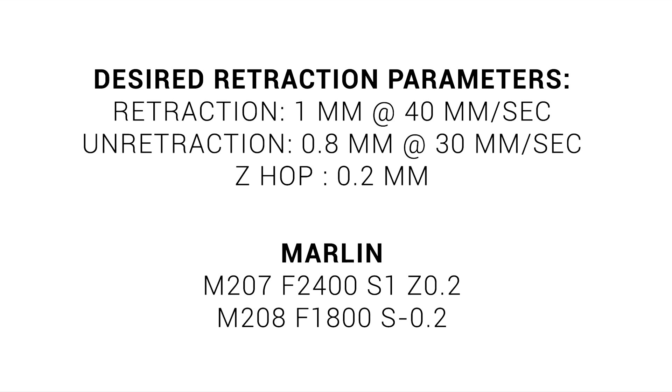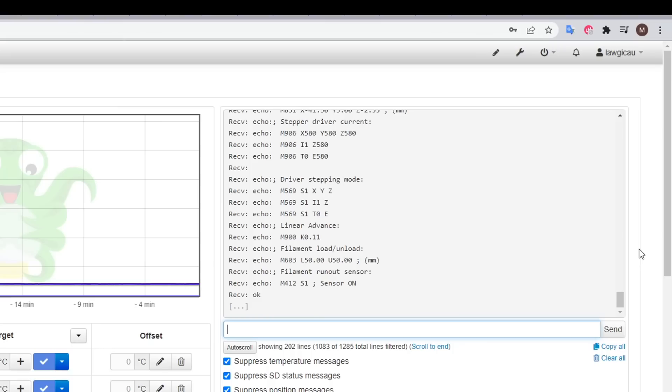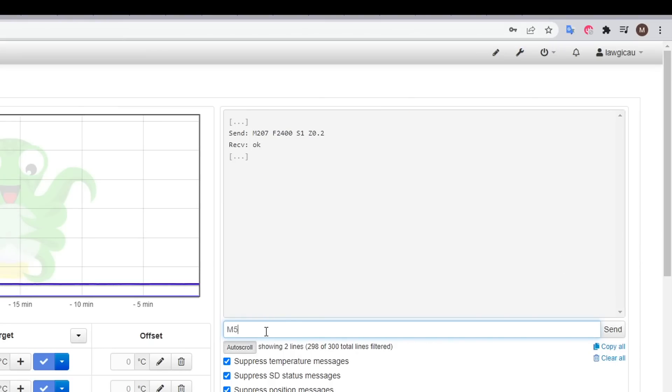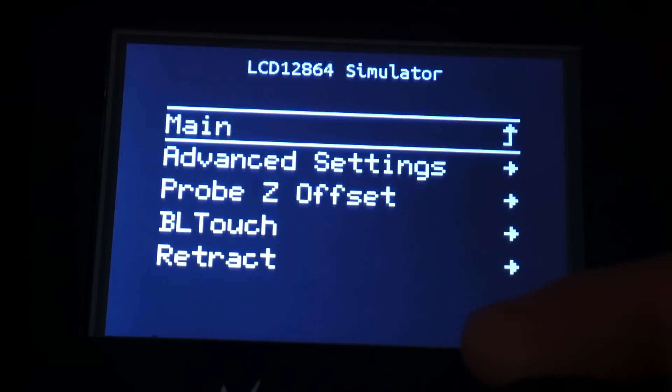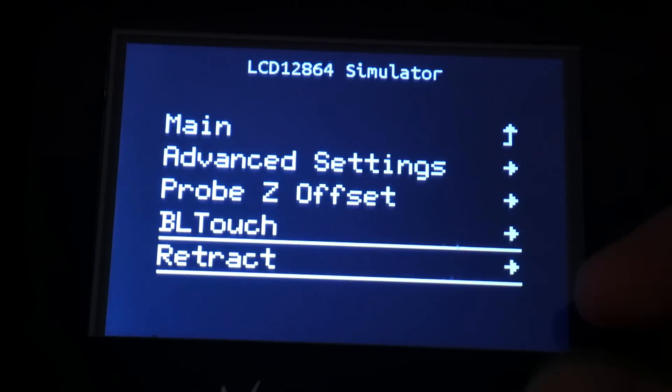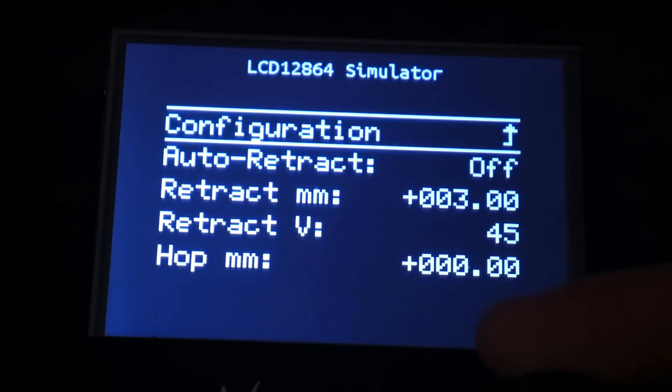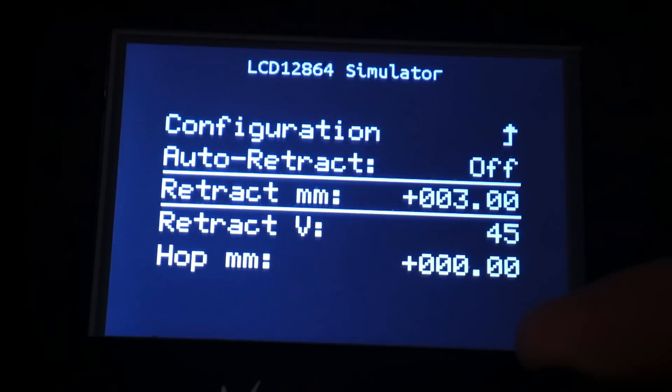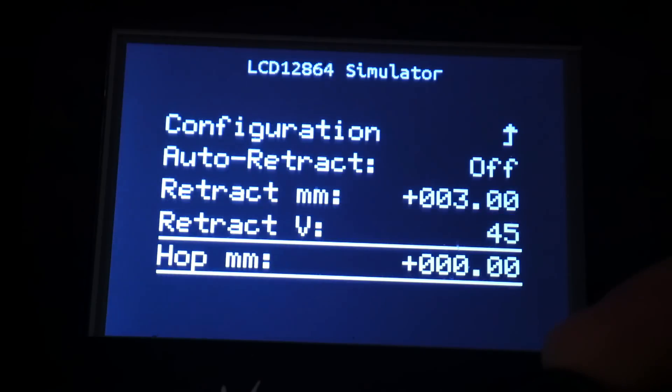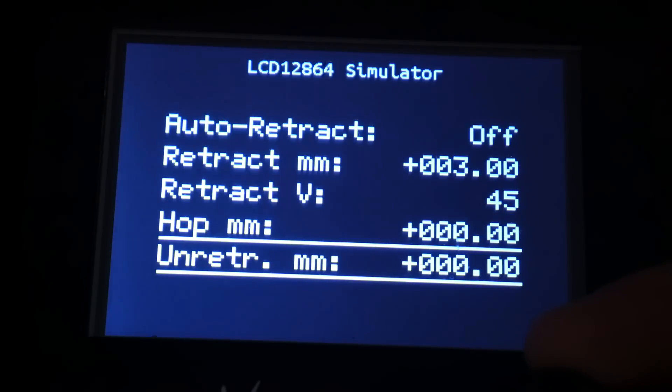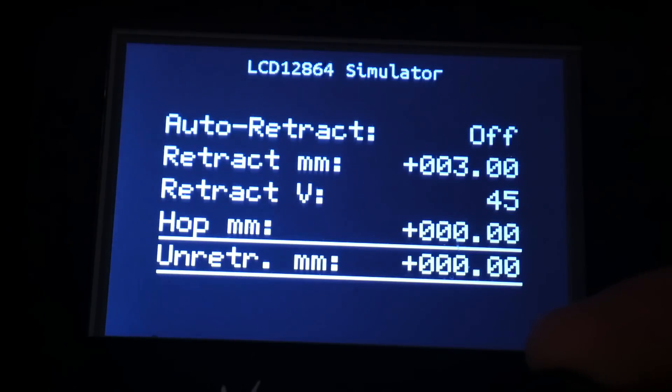Since we want our unretraction settings to be different, we need to use M208. We enter our slower feed rate with the F argument, and for the S distance argument, this is relative, so if we want 0.8, we enter minus 0.2 as 1 minus 0.2 equals 0.8. We can enter these settings with a terminal, followed by M500 to store to EEPROM, and we also have the great option of using the new retract menu that appears under configuration on the LCD. We can use this to directly set all of our retraction parameters. Just don't forget to store settings afterwards.